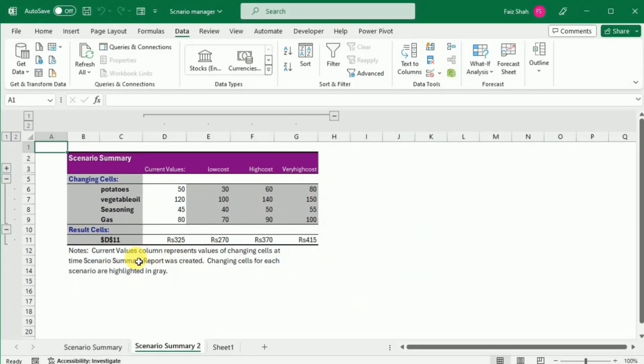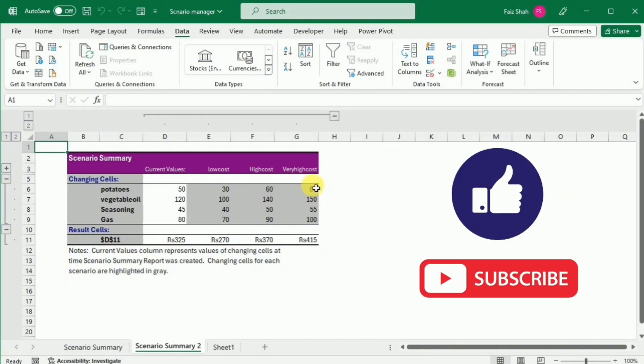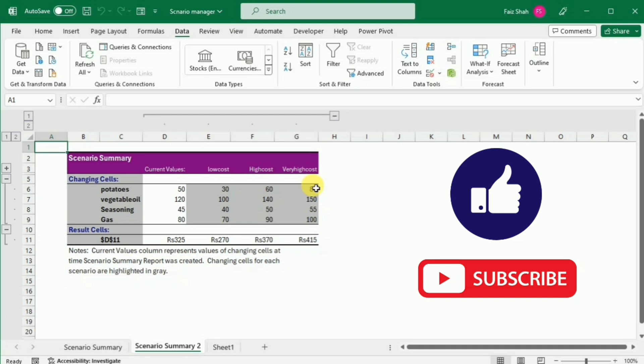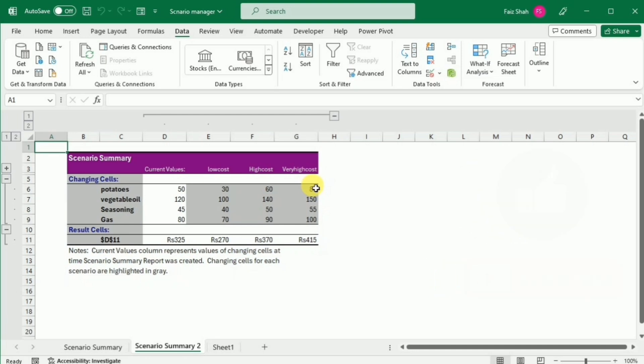There is some similarity between the Scenario Manager and the Goal Seek. If you're also interested in understanding the Goal Seek, I am giving the link in the i button. You can watch that video and also understand the Goal Seek. If you found this tutorial helpful, don't forget to like, share, and subscribe for more Excel tips and tricks.